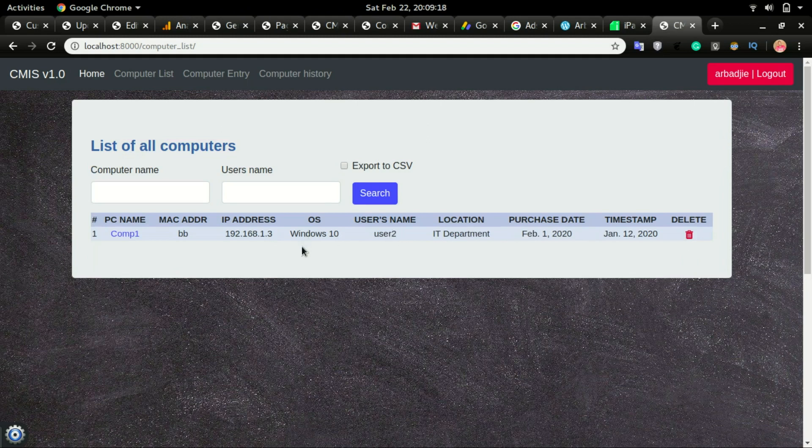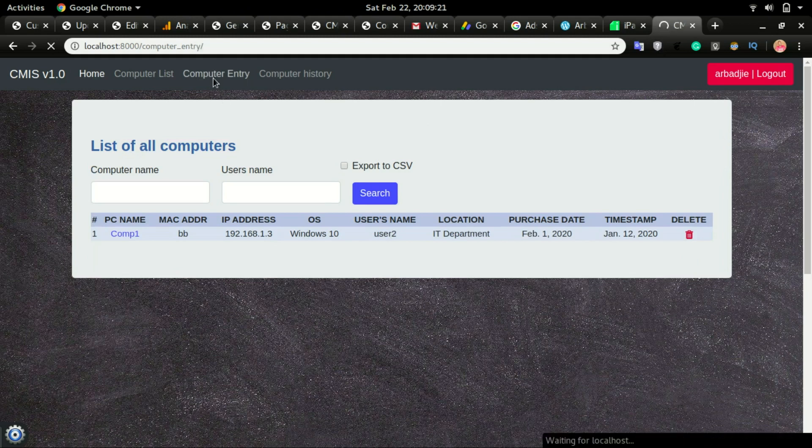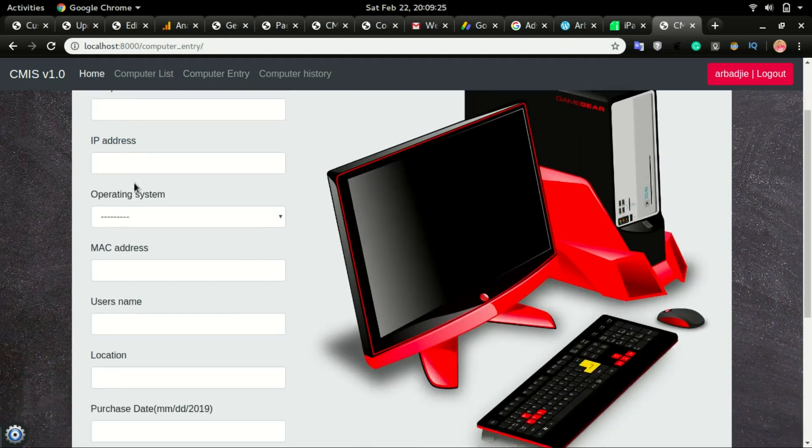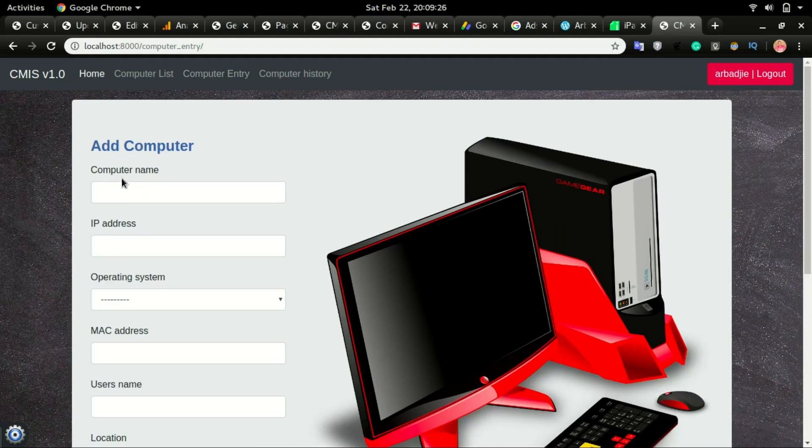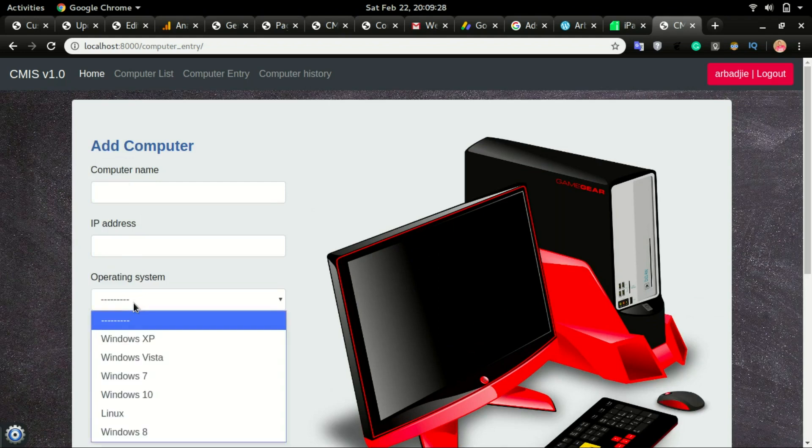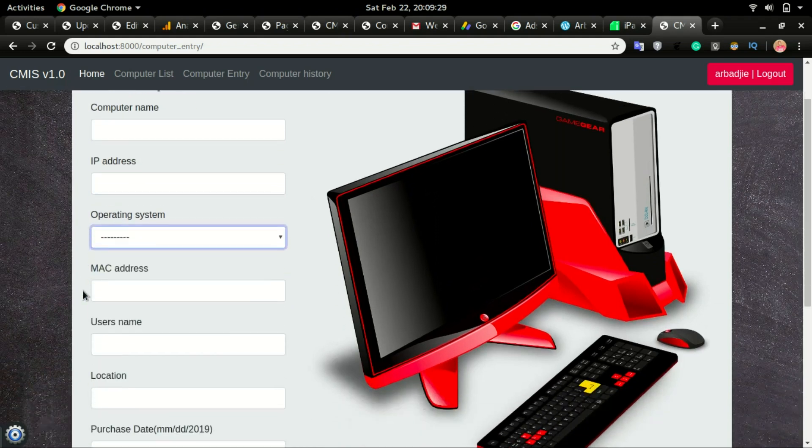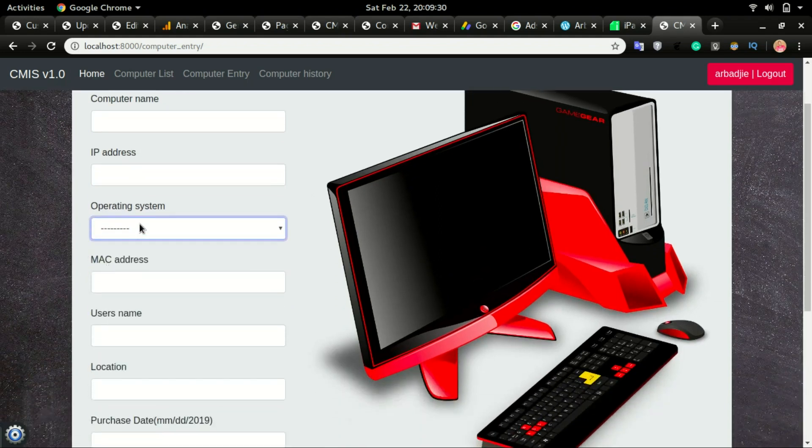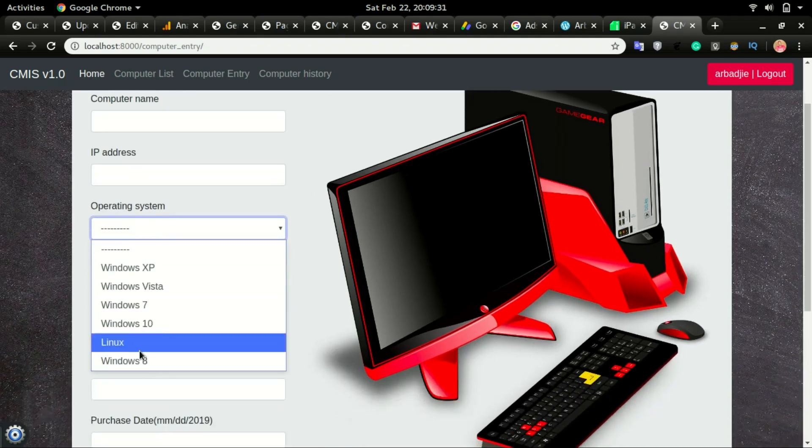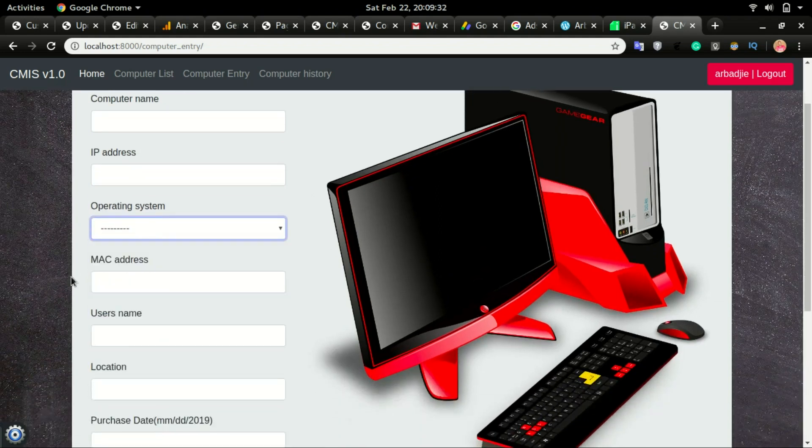Now if I want to add in new records, I will go to computer entry, fill this form, type the computer name, the IP address, operating system—and I can choose that from this dropdown section—and then you type the MAC address.